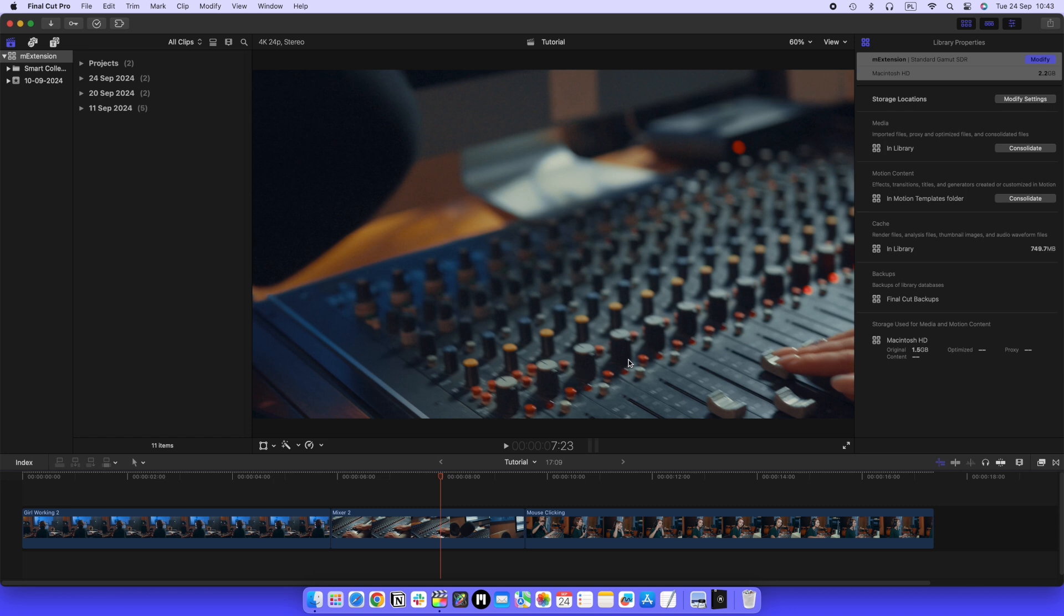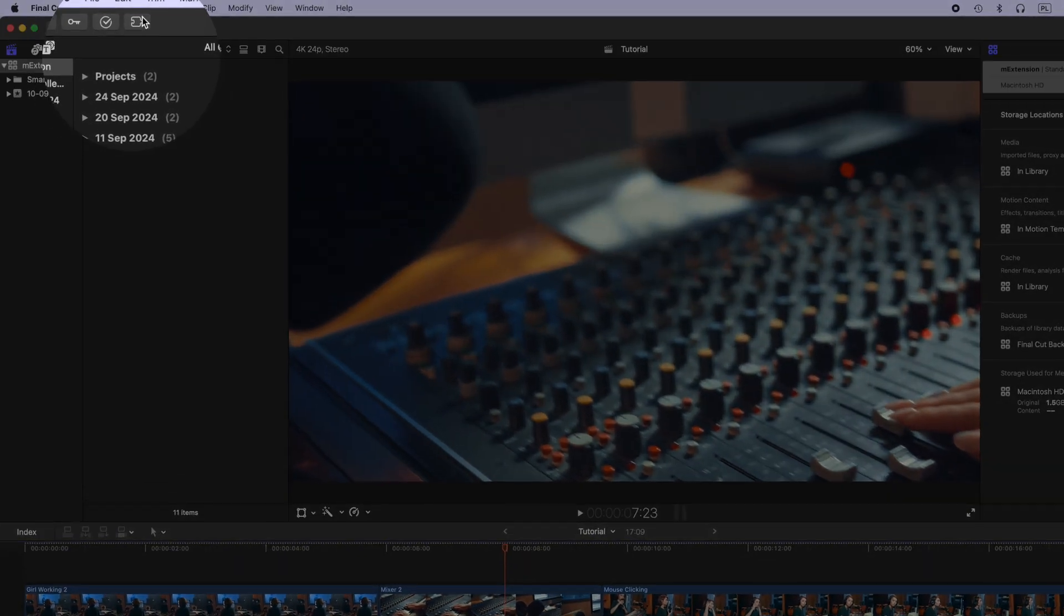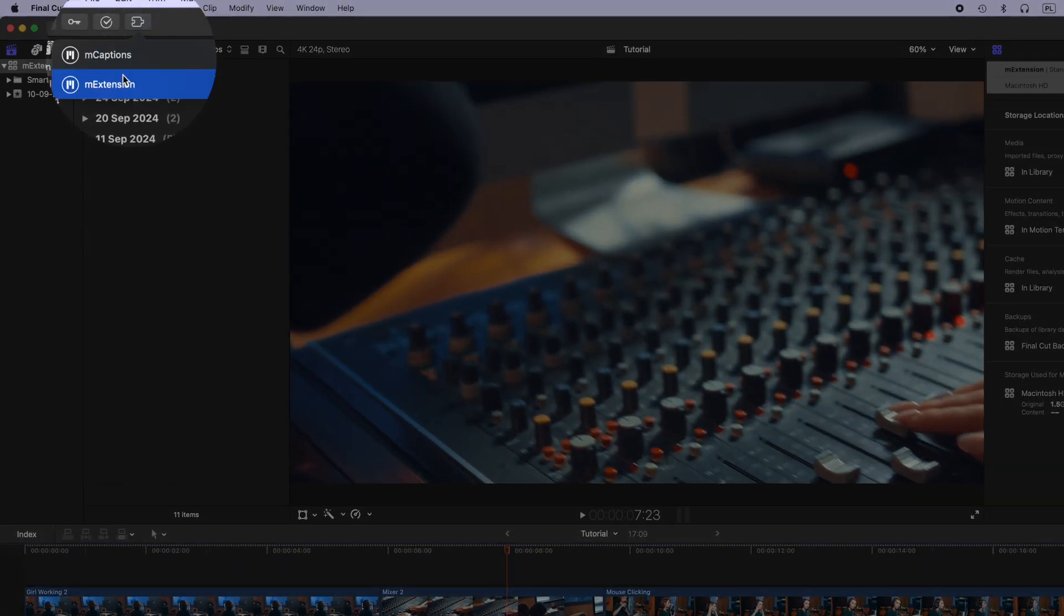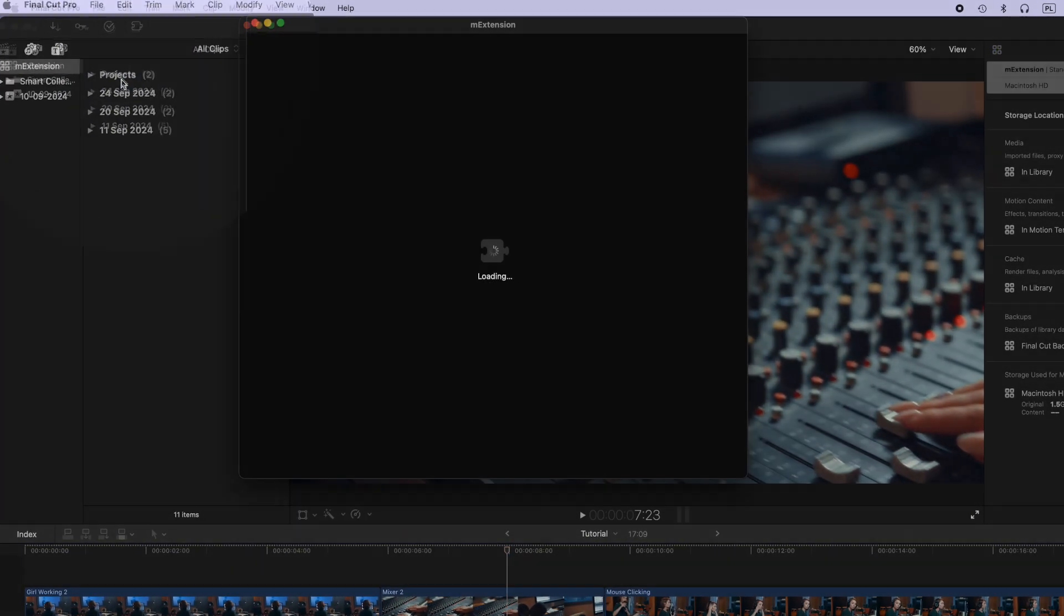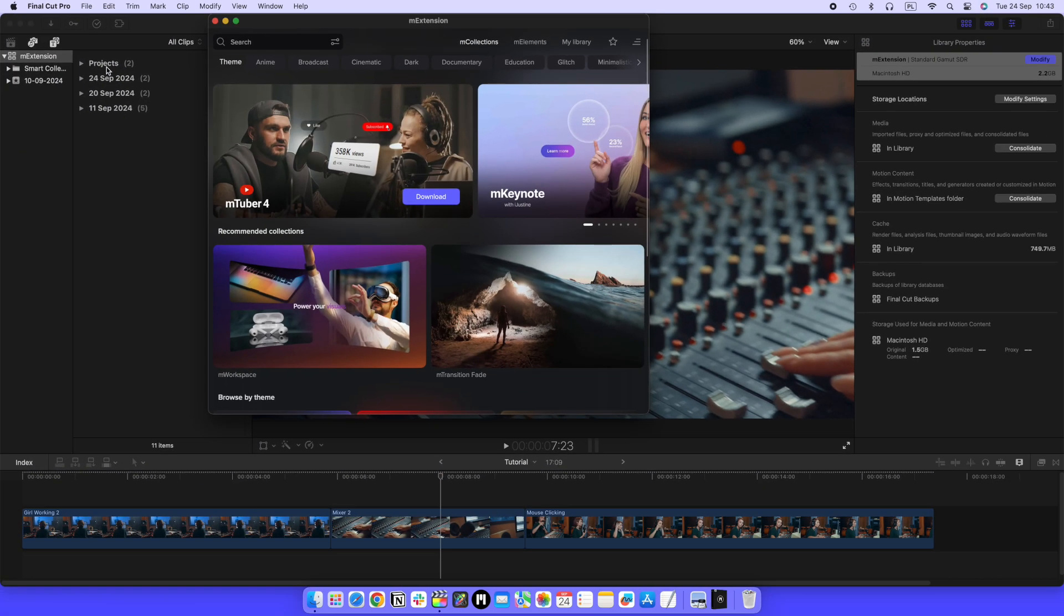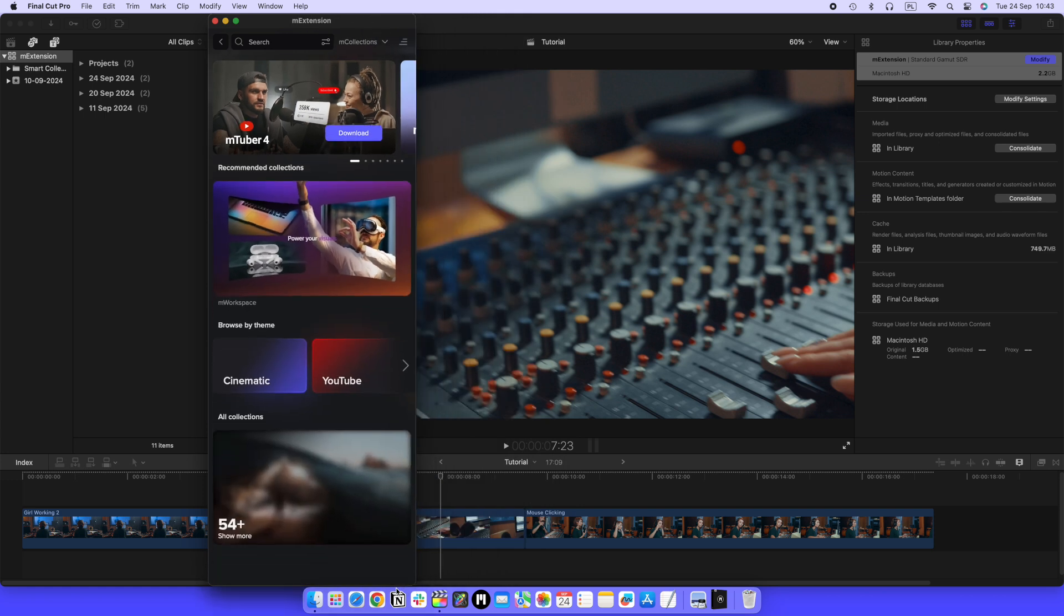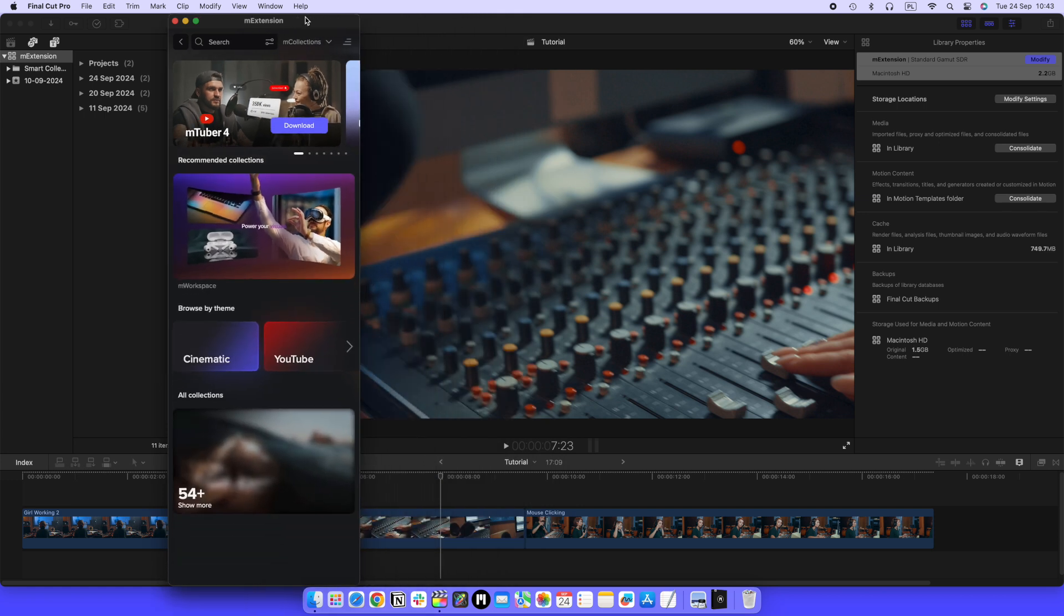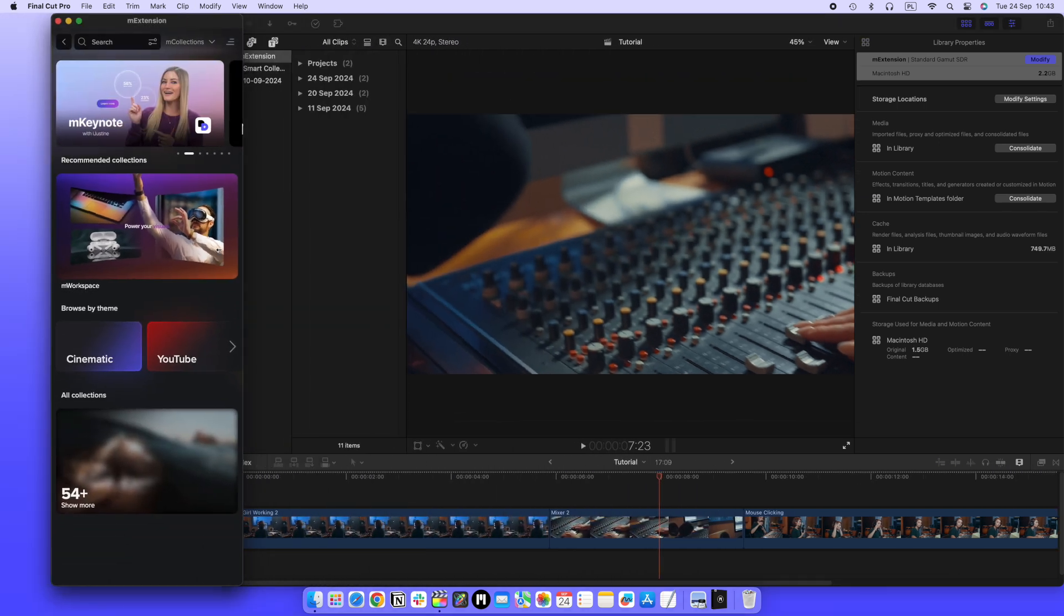When you open Final Cut Pro, you'll see the M extension button in the top left corner. You can resize the M extension window to streamline your workflow in Final Cut Pro.